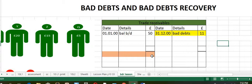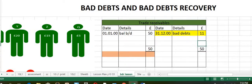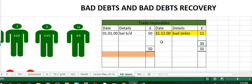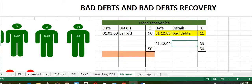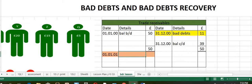Let's transfer the closing balance of the trade receivables account. Find the difference, which is 39. Enter the date followed by BAL carried down. Then transfer it to the opposite side below the balancing line as BAL brought down, 39.